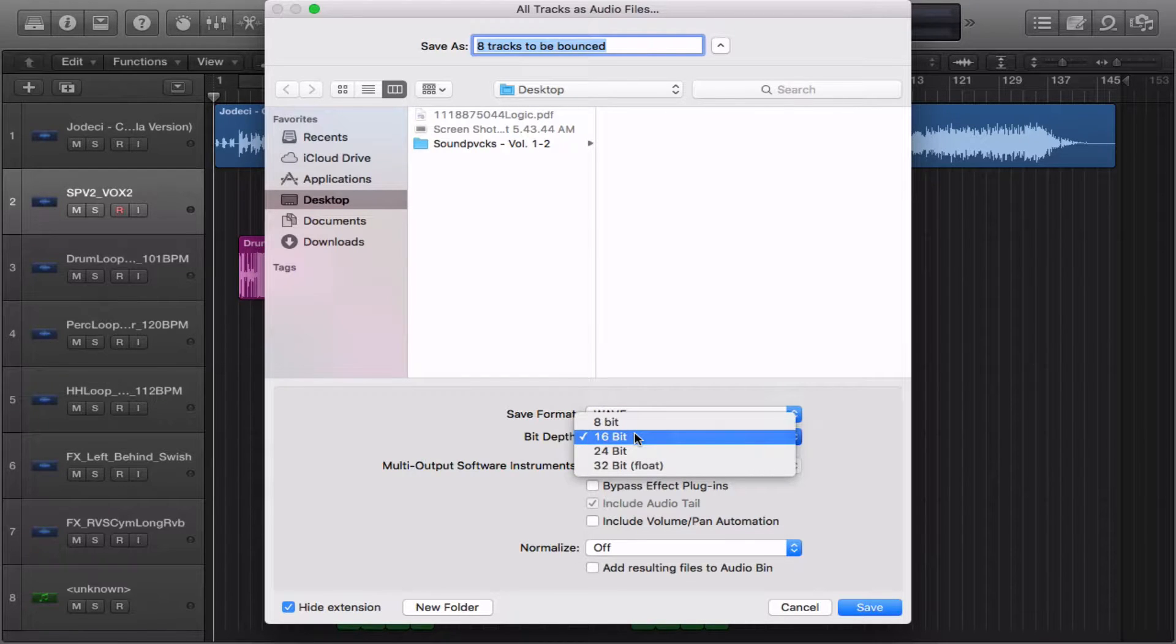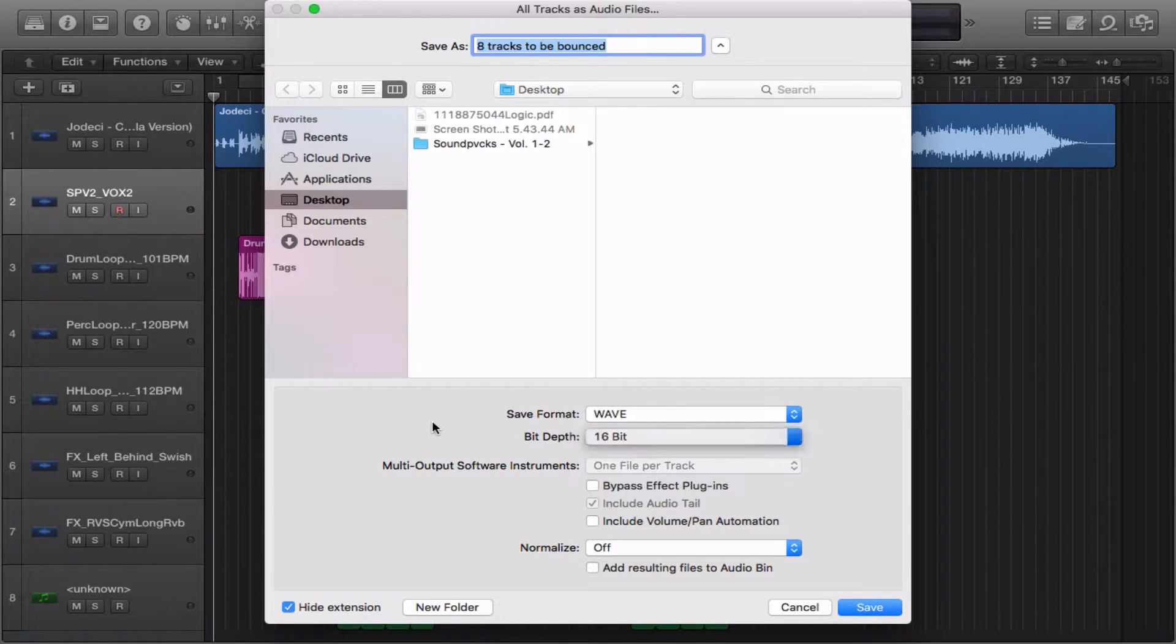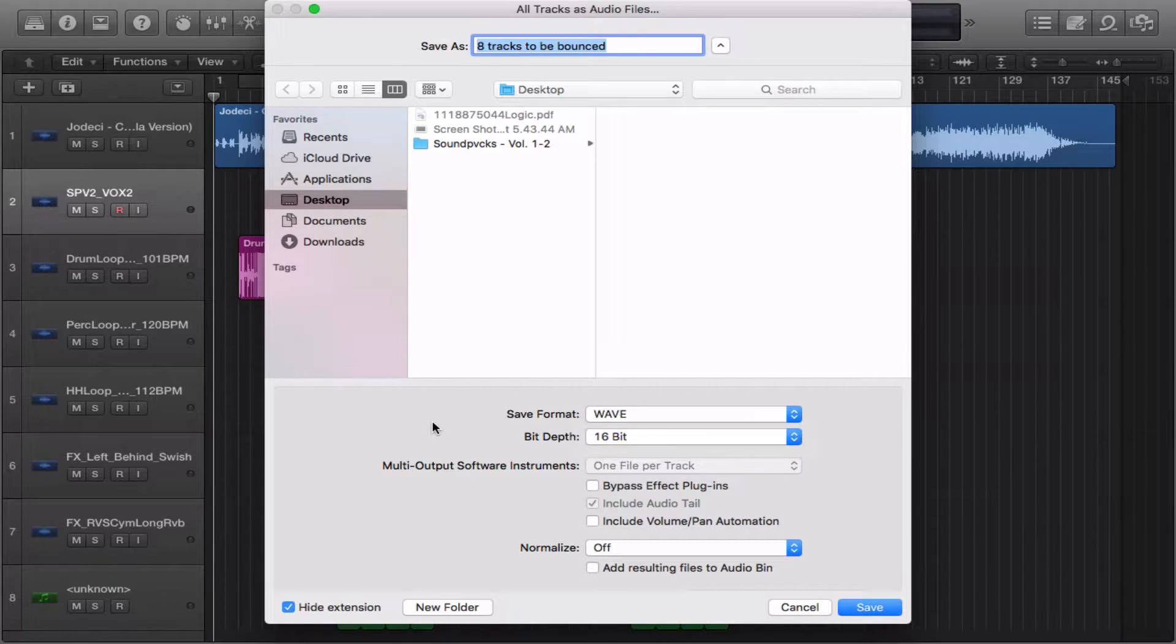Bit Depth: 8-bit, 16-bit, 24-bit, and 32-bit float. Keep in mind if you save anything over 24-bit, the Save Format will default as AIFF and you can't change it.